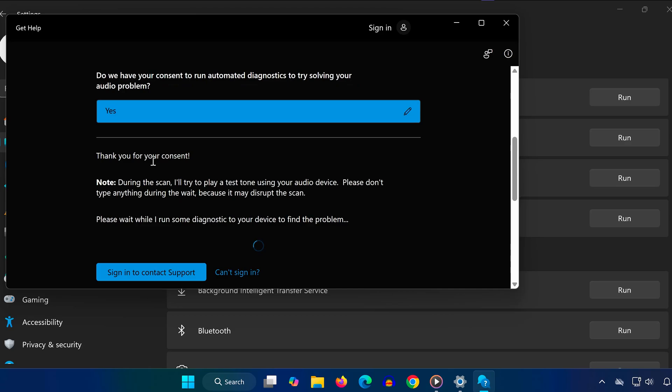Once you've completed everything, restart your PC. If the issue still isn't resolved, it could be a hardware problem with your mic.